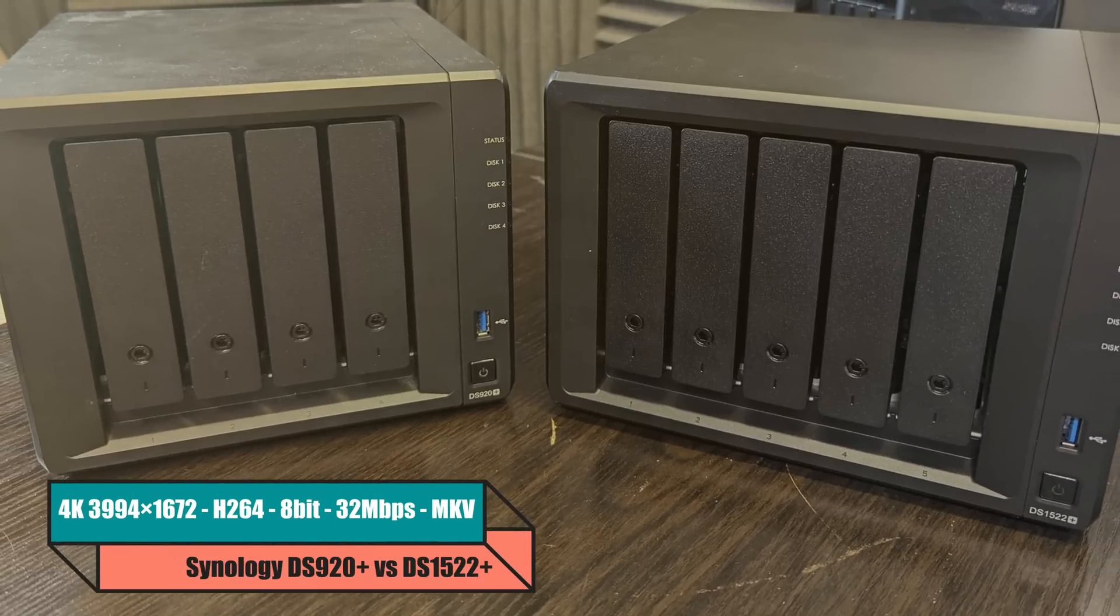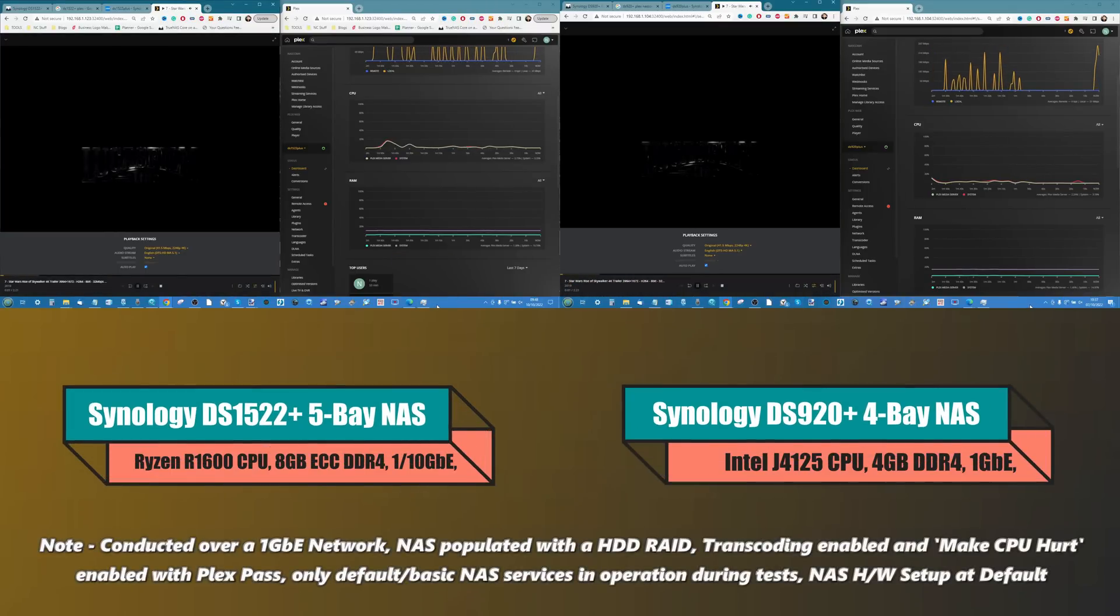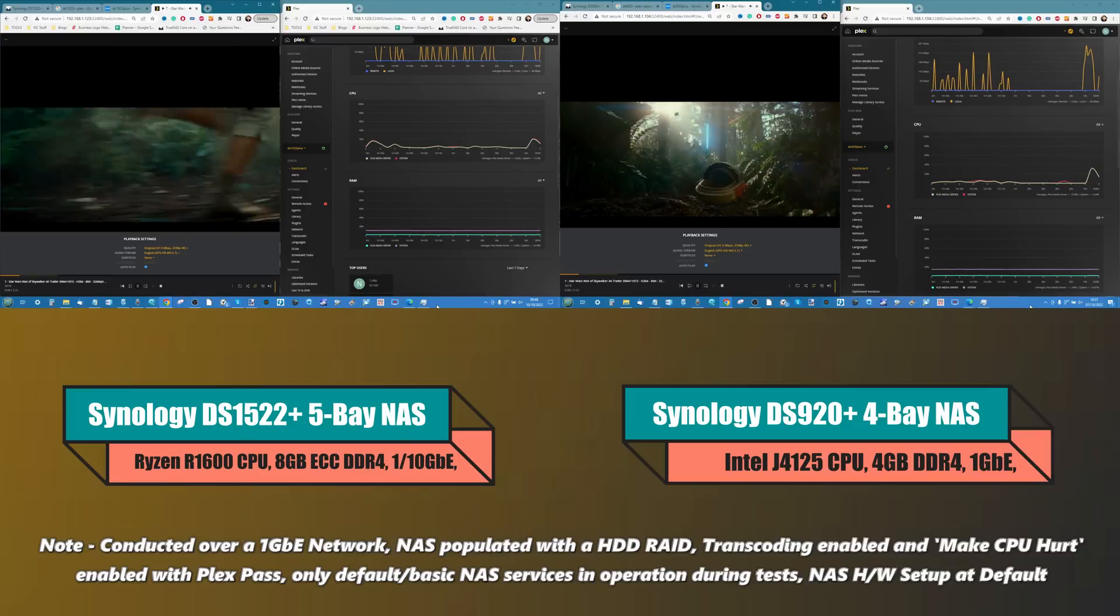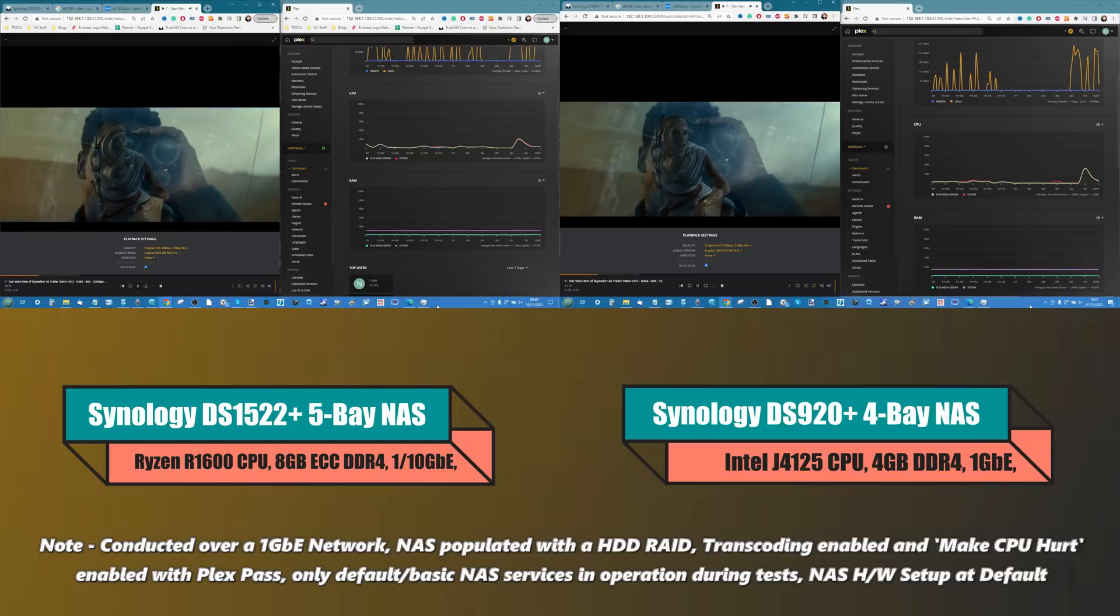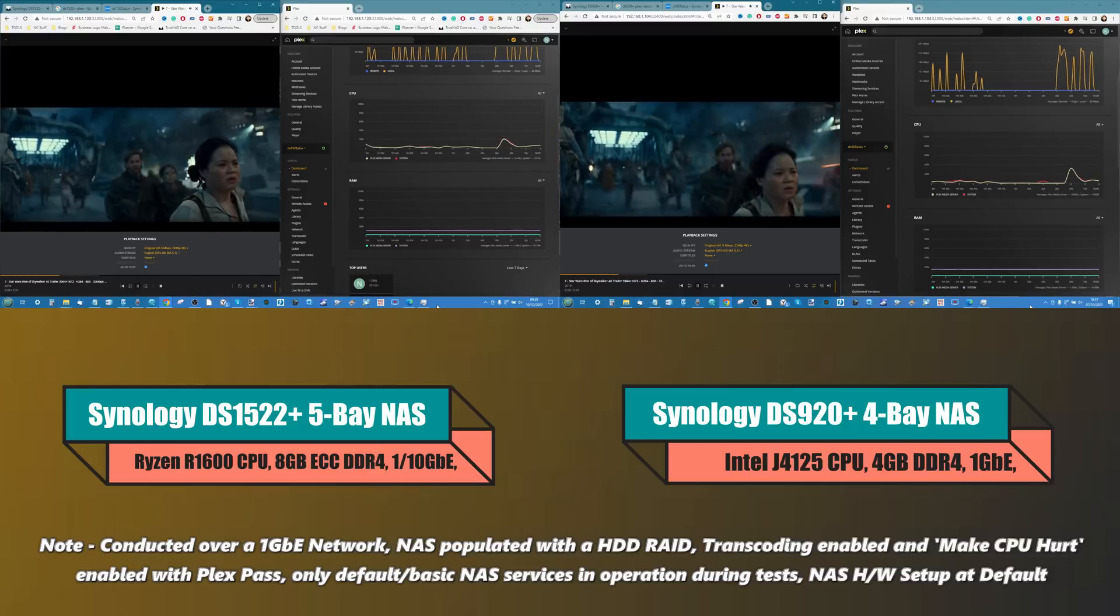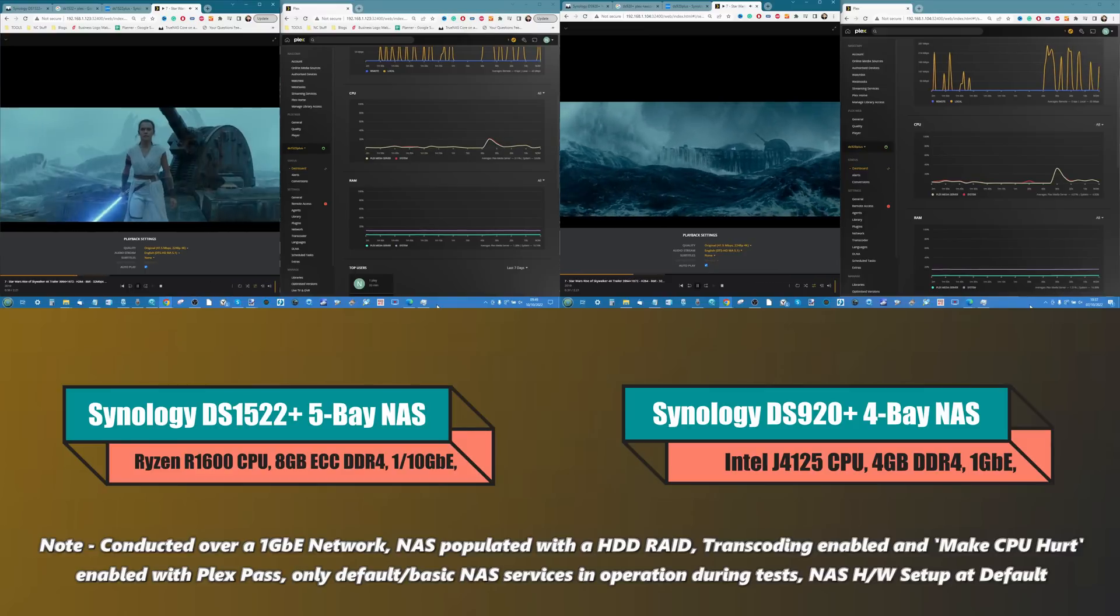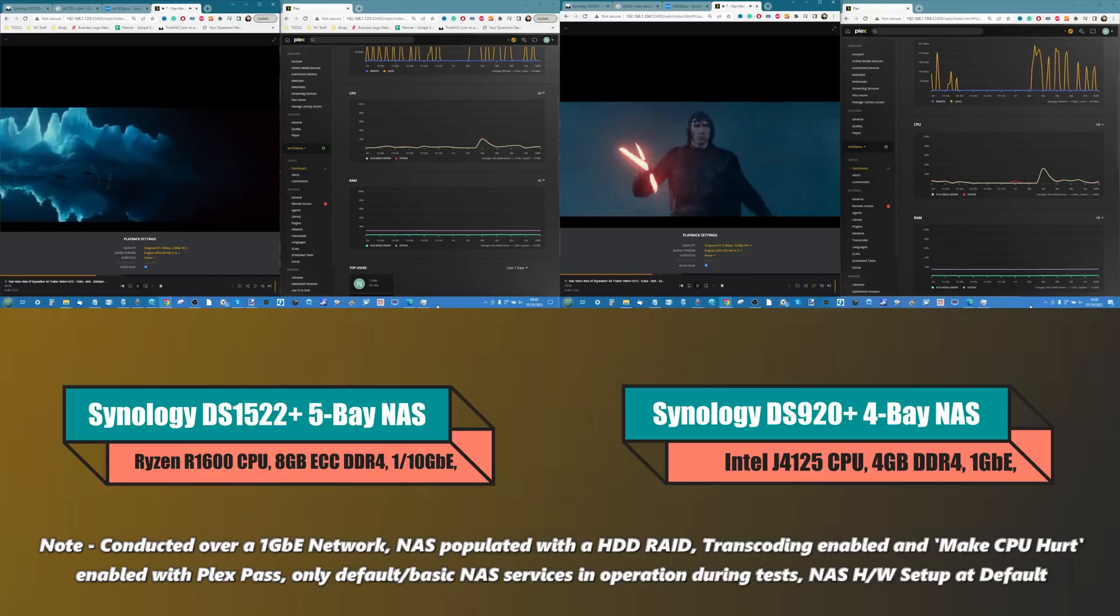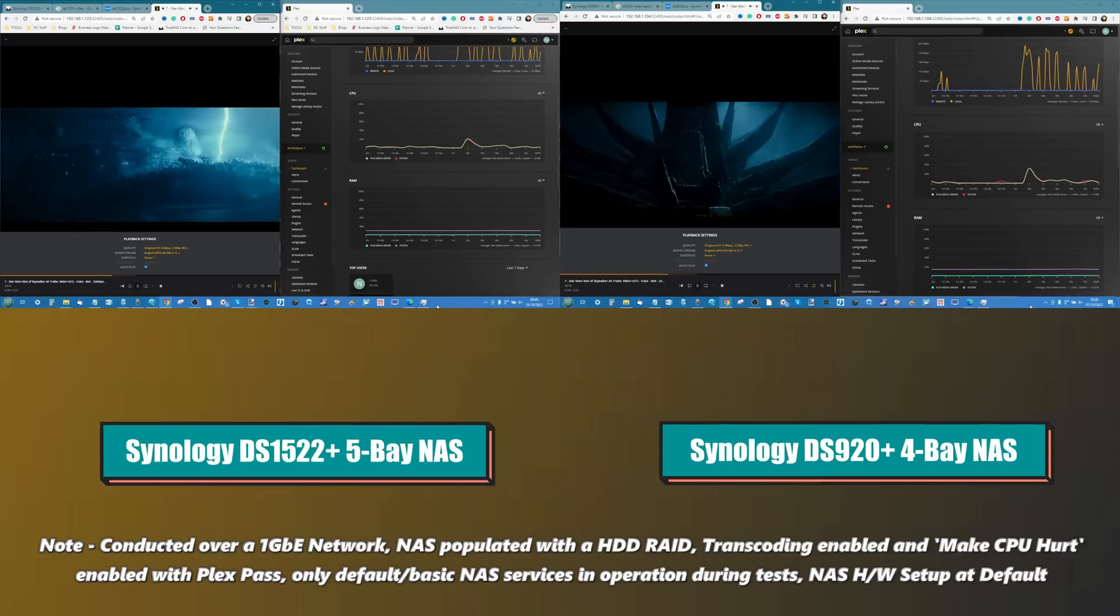Next up we're carrying on with H.264 with the terrible trailer for Star Wars Rise of the Skywalker, a 4K trailer. This is an H.264 8-bit file running at 32 megabits per second MKV, but it does have quite an aggressive audio format, DTS HD Master at 5.1. We're seeing a slightly higher spike on the 920. There's still no denying that the DS1522 Plus definitely did the bigger and better job overall, utilizing less hardware resources to play back this file. Pretty much still a draw, but with a slight edge to the DS1522.